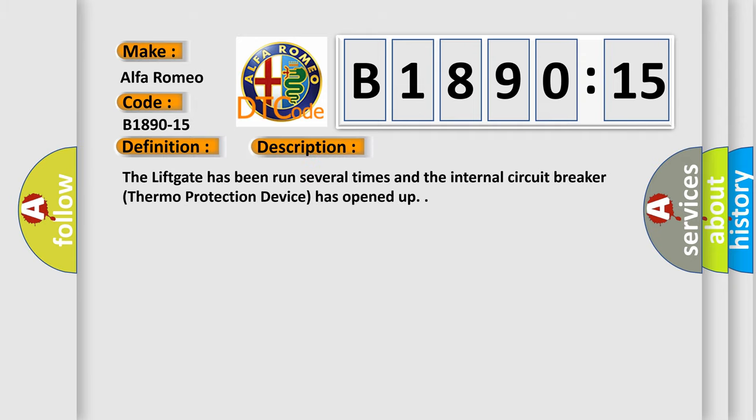And now this is a short description of this DTC code. The liftgate has been run several times and the internal circuit breaker thermoprotection device has opened up.